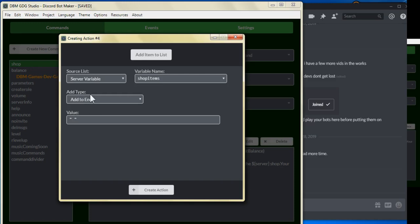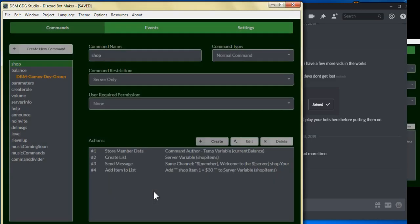So for our first item, we can name it shop item one, and we can put shop item one equals cost dollar sign, let's say 30, and click on create action.